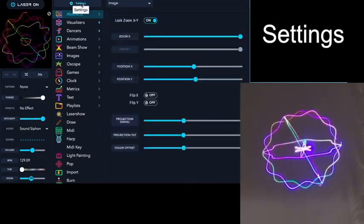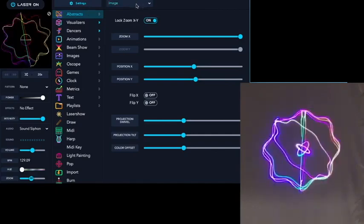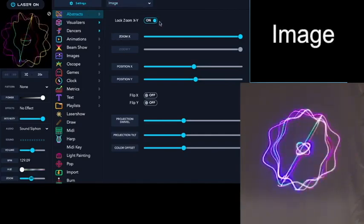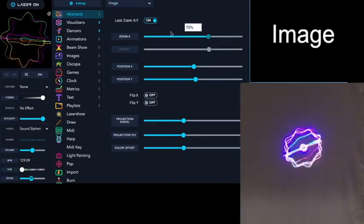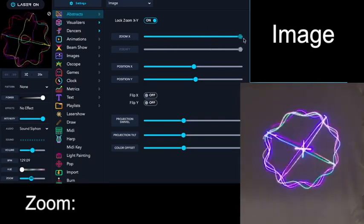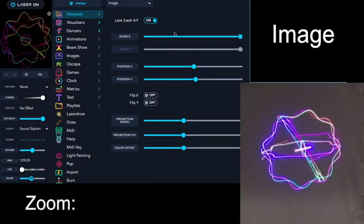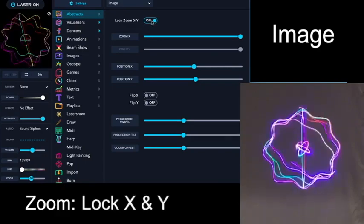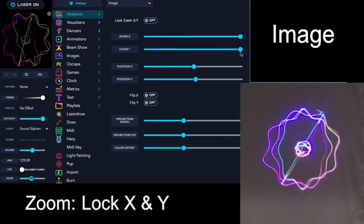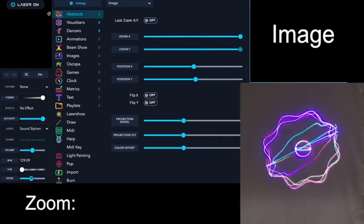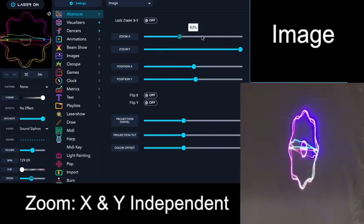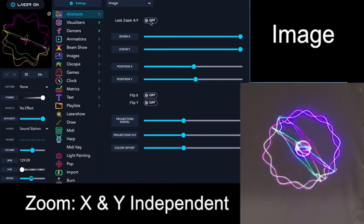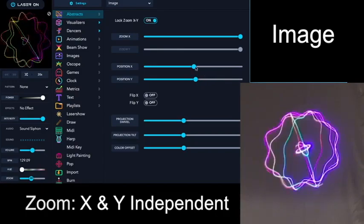The first option you're presented with is Image. You can zoom in the image that your laser is projecting. You can lock the X and Y axis together with this toggle button. When it's off, you can zoom the X and Y axis independently, but by default they're toggled together.